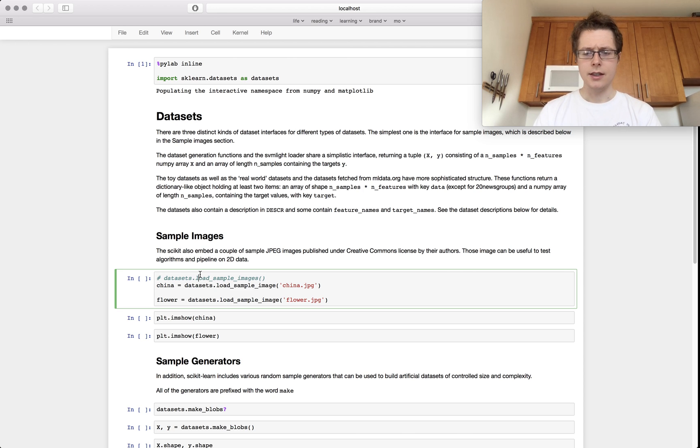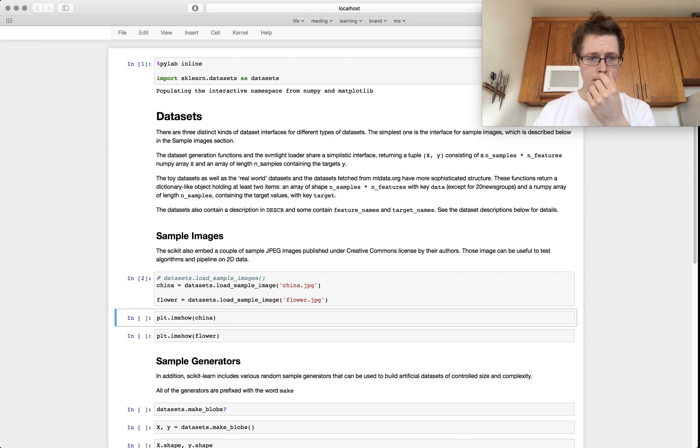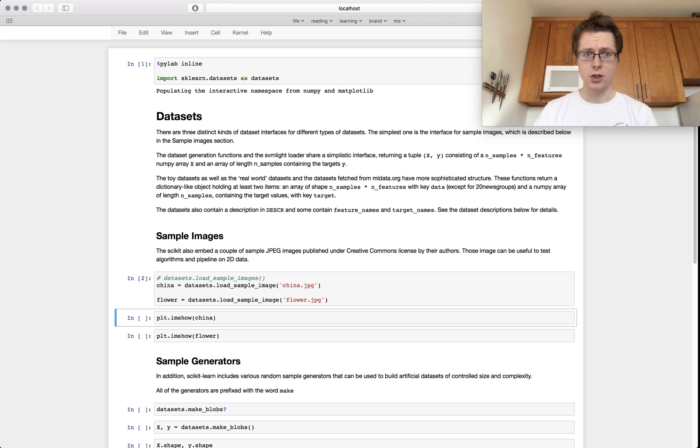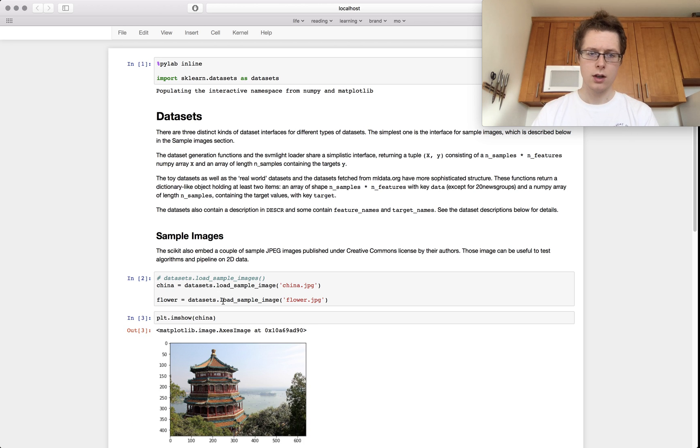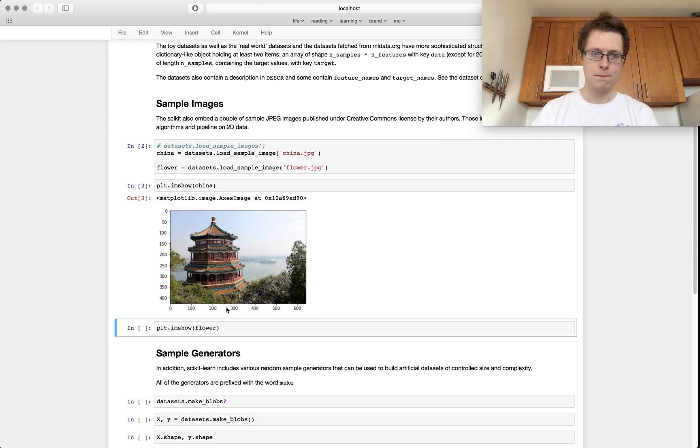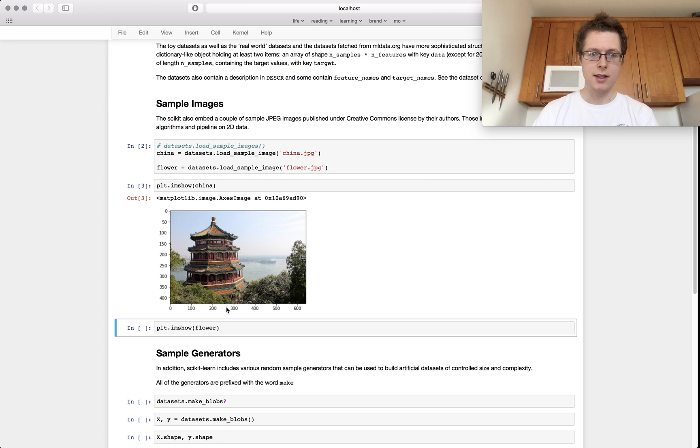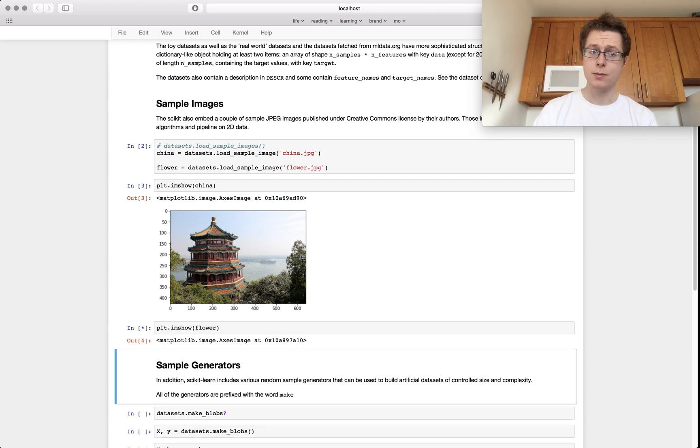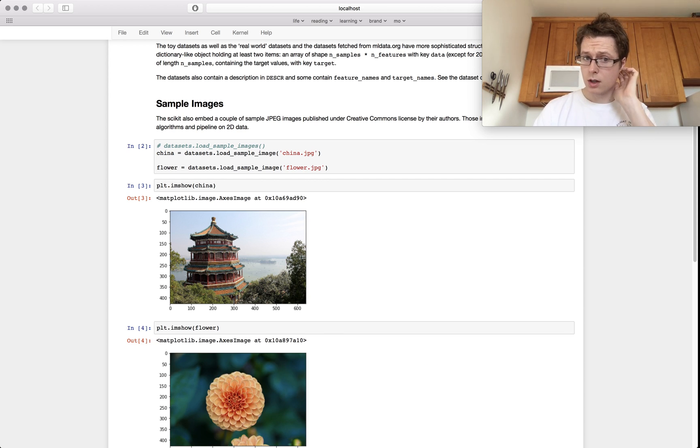The sample images data set are pretty easy. There are two sample images. There's the China sample image. Looks like this. Beautiful. And then there's the flower sample image. Looks like this.